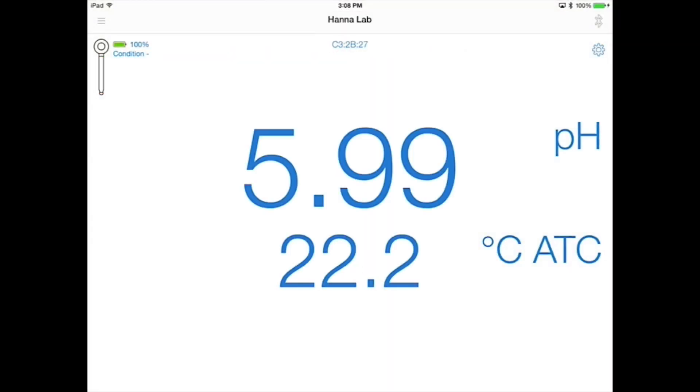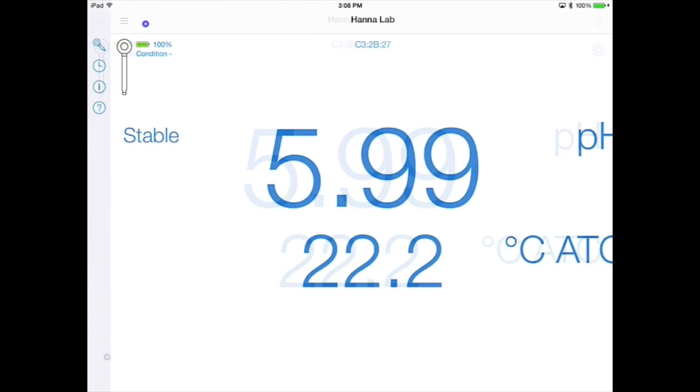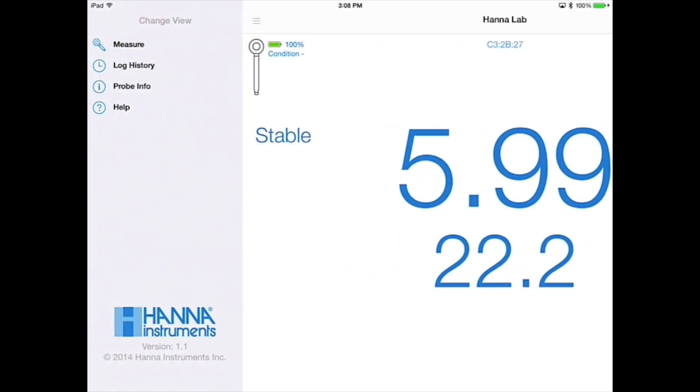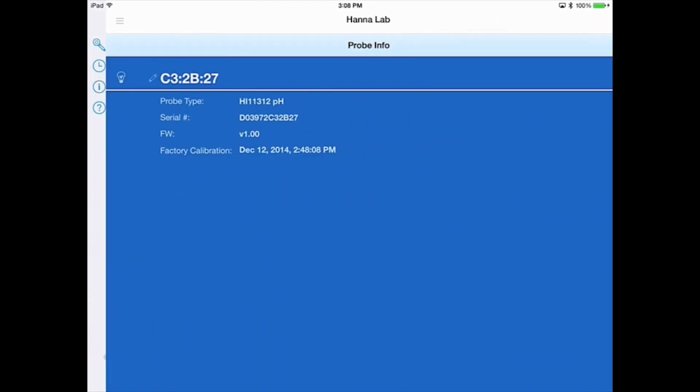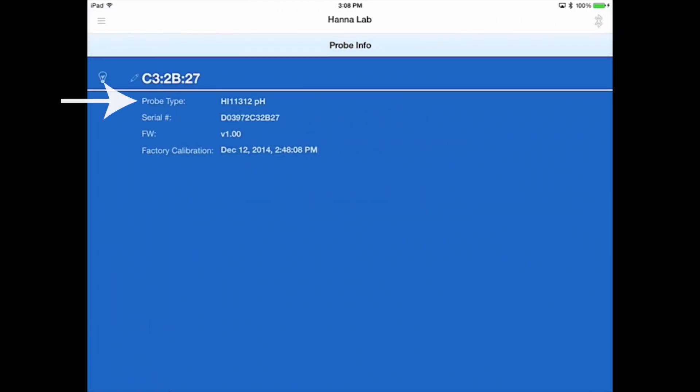You can access the probe information in the navigation tray. This will tell you the probe type, serial number, firmware version, and the last factory calibration.